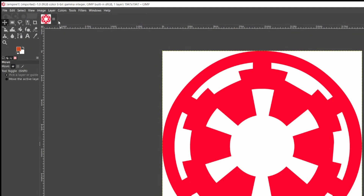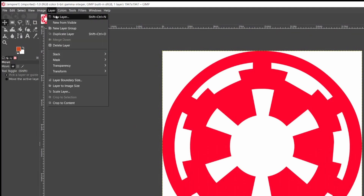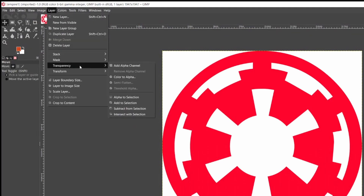Step 4. You'll need a transparent layer underneath your badge or banner. So go to Layer, Transparency, and Add Alpha Channel.